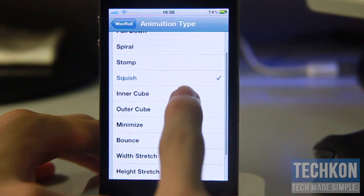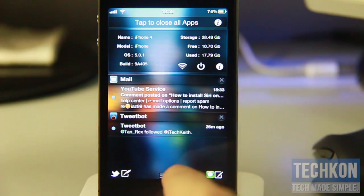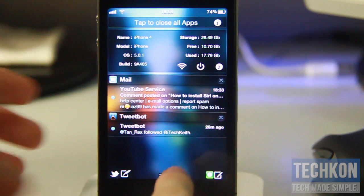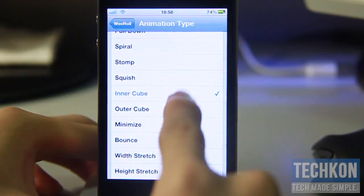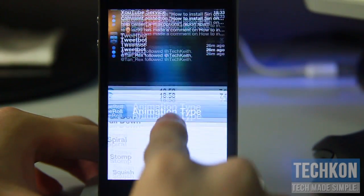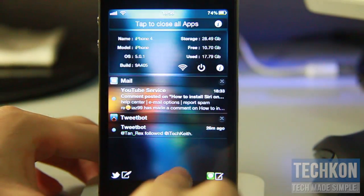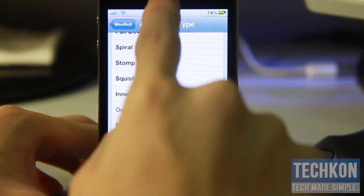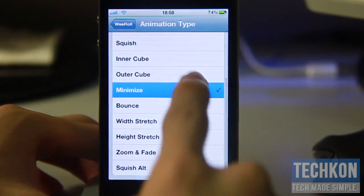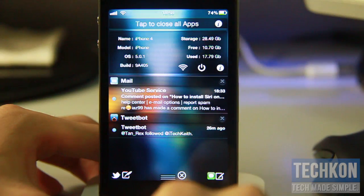Next is Cube — oh, that is sweet, that is just plain awesome! It's an inner cube. I don't really dig that one that much though, looks a bit buggy to me. And next is Minimize.